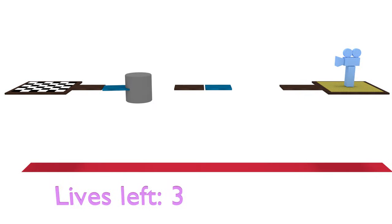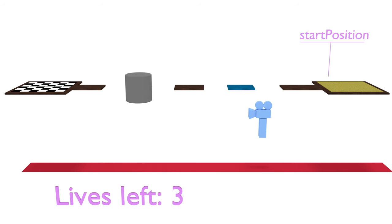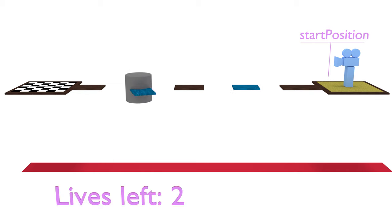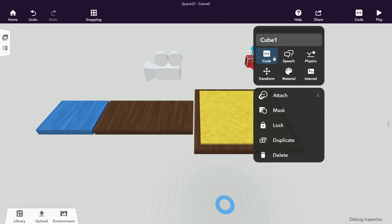Time to program this further to make it a game. Whenever the player falls down and touches the ground, they should be sent back to the start. Place a small object like a cube to define the start position and name it Start Position.